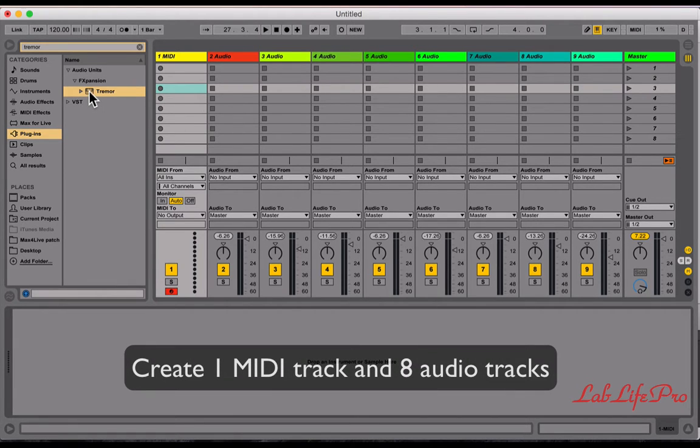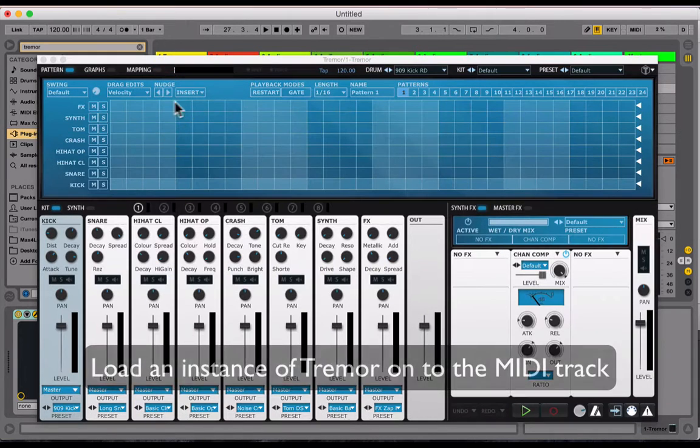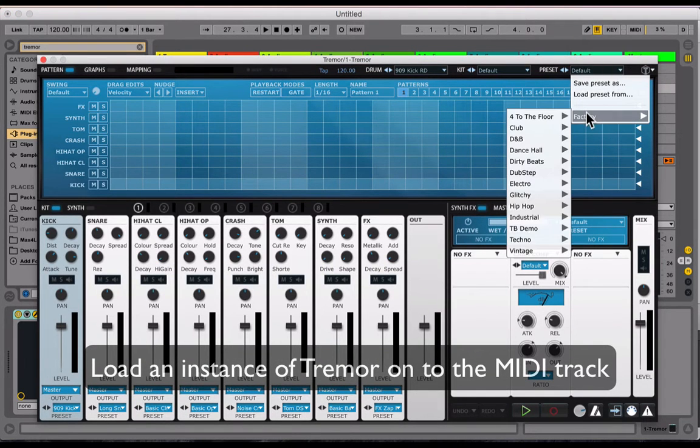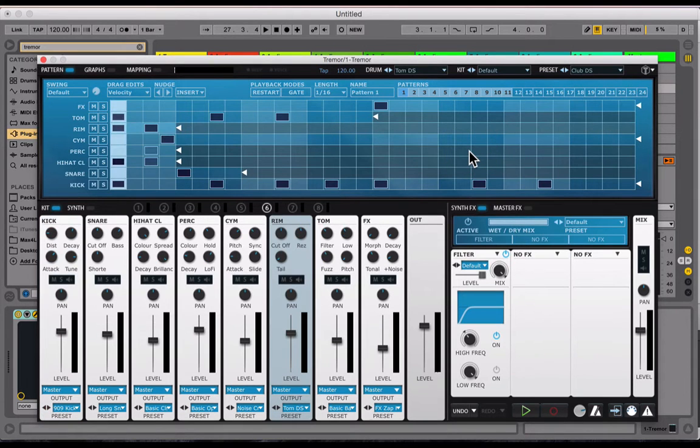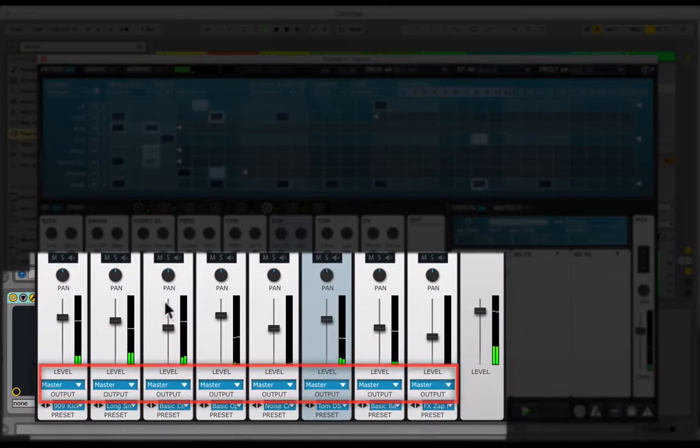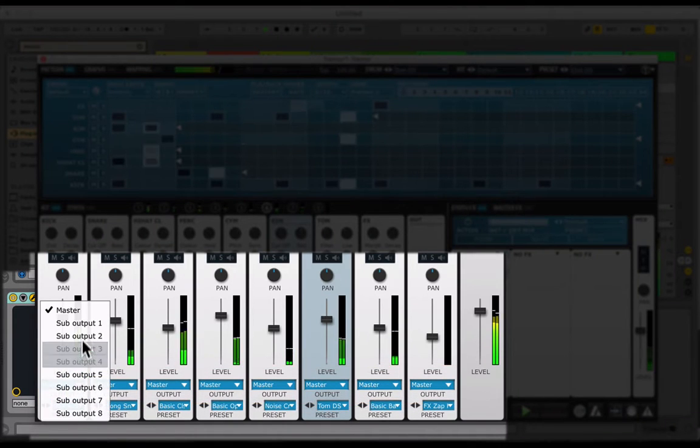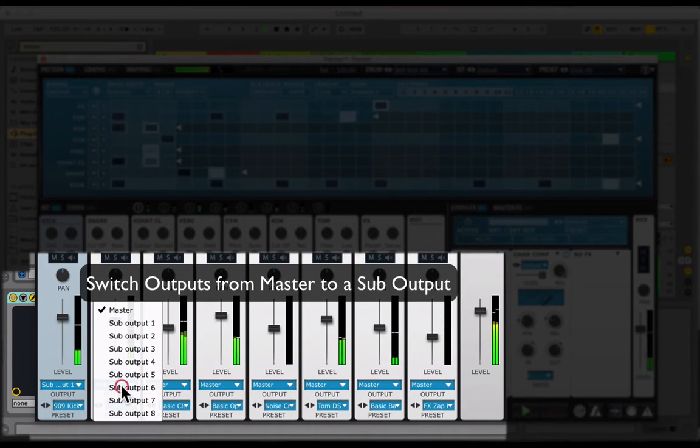So the first thing you want to do is create one MIDI track and eight audio tracks, and on that MIDI track load up an instance of Tremor. Next, let's load up a preset and once that's running, let's go switch the output of each sound from master to a sub output one through eight.